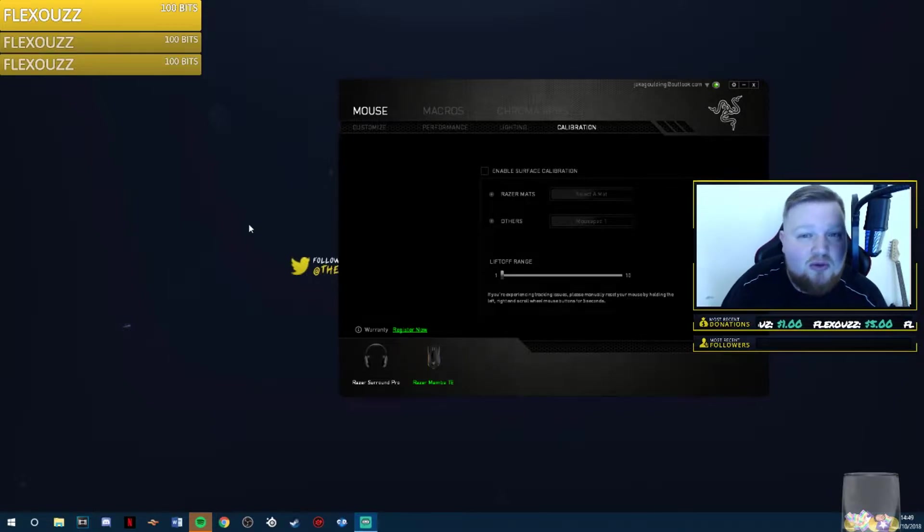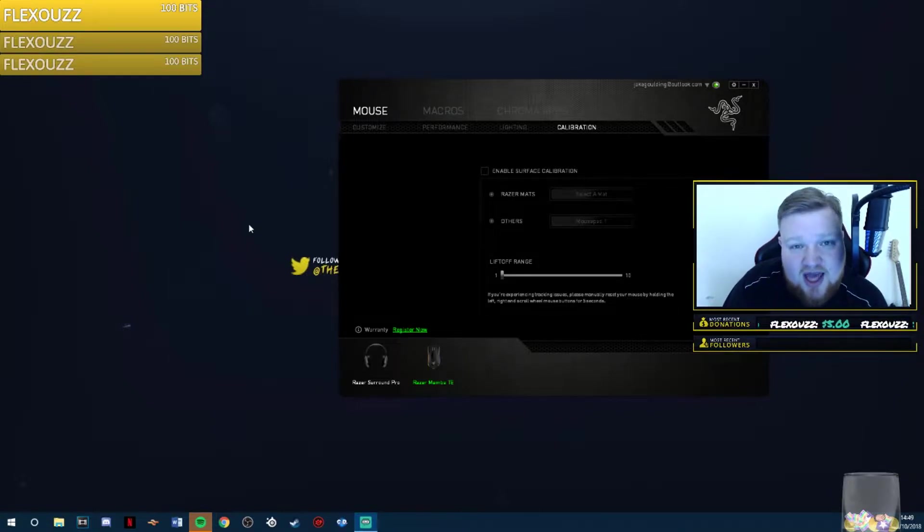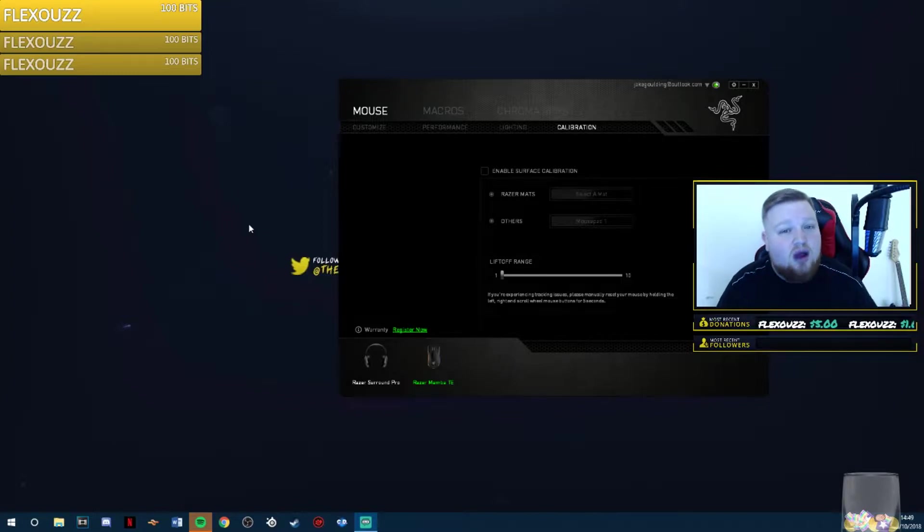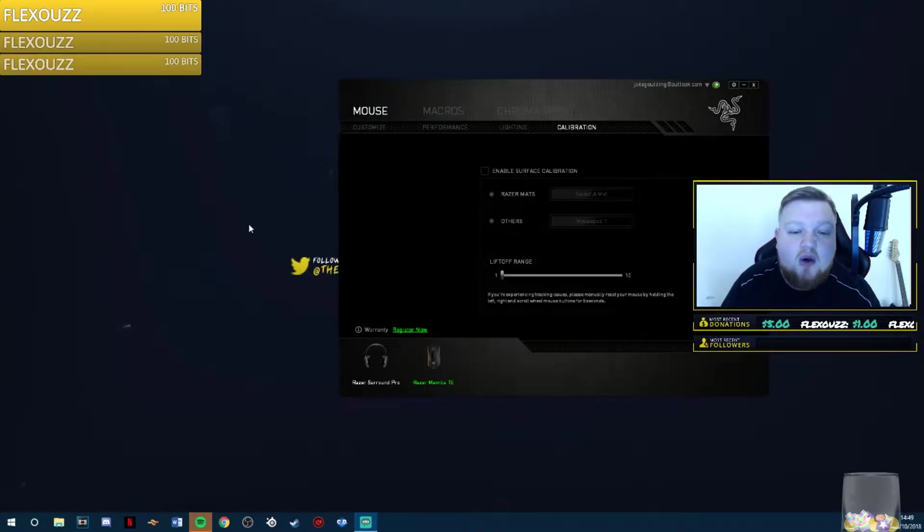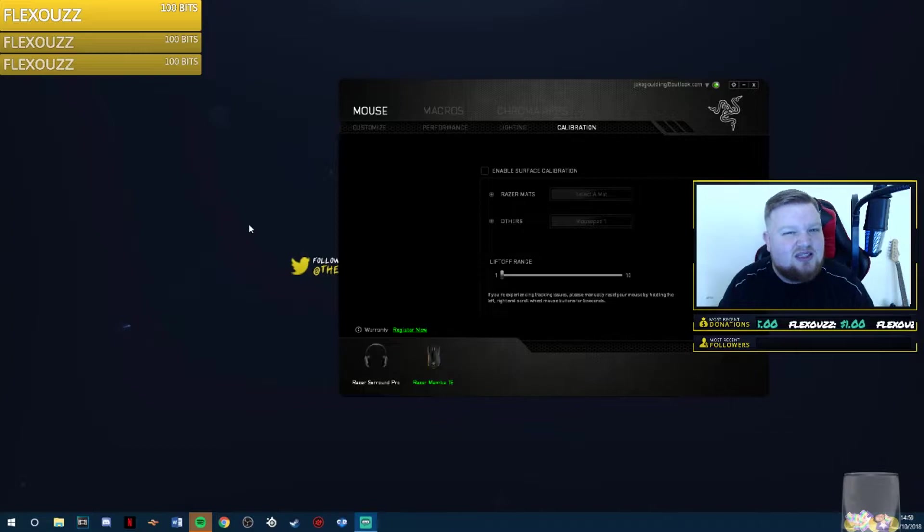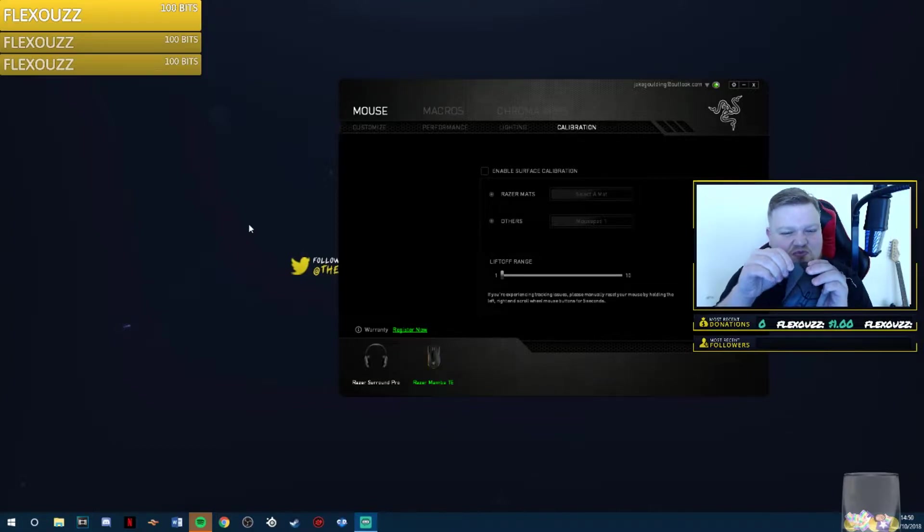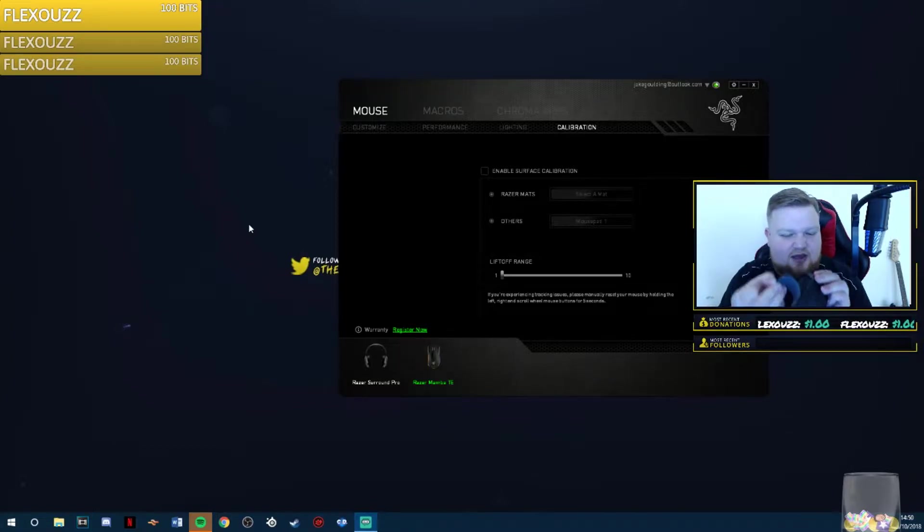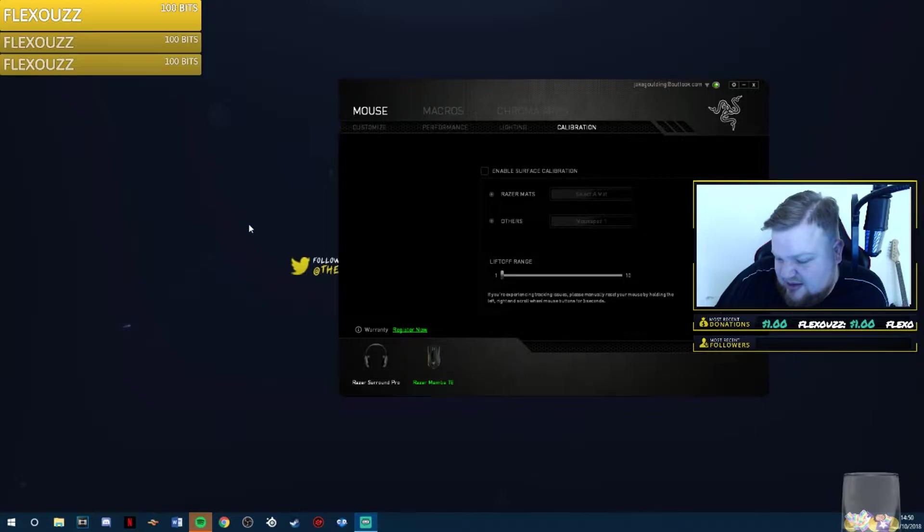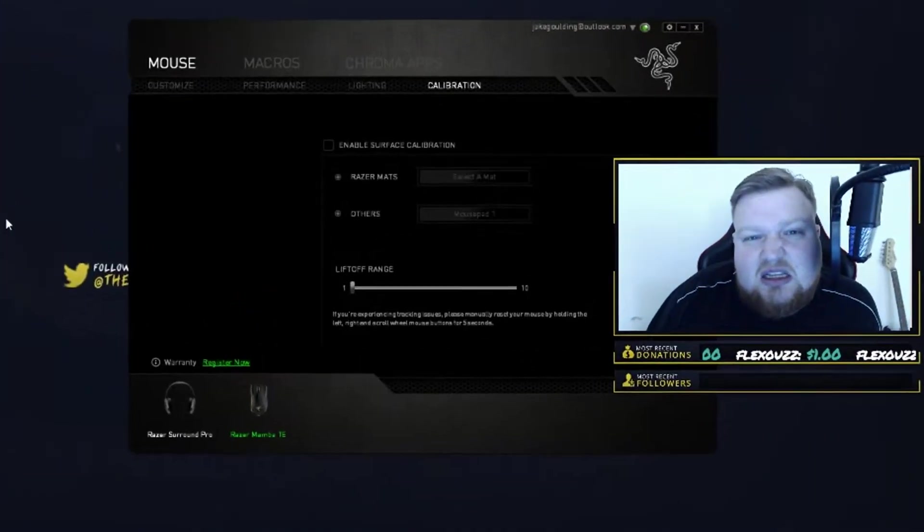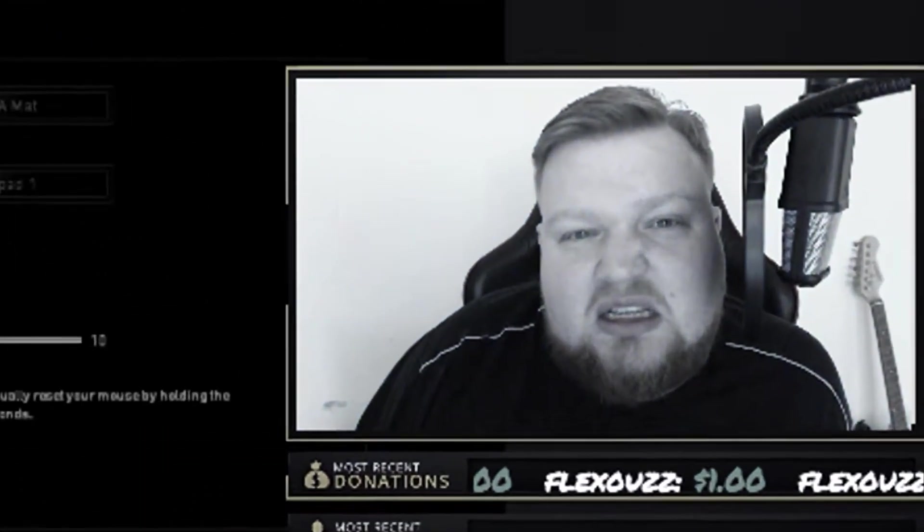Recently I bought myself a Rival 310. The Rival 310 is quite a good mouse, it served me well for quite a while, until this little problem of this thing lifting up. As you can tell it's pretty damaged.